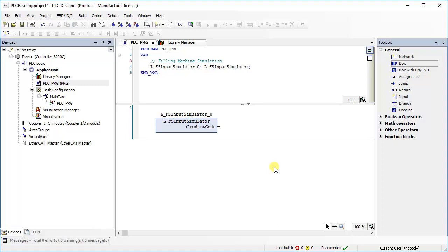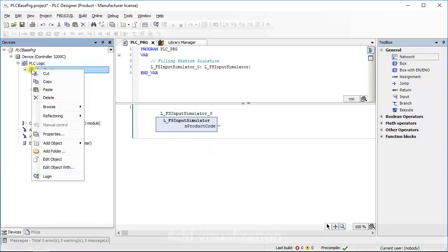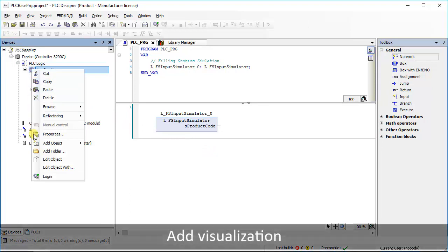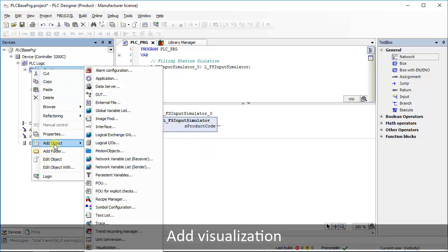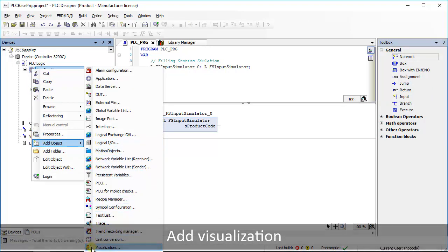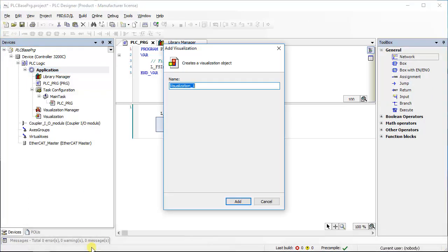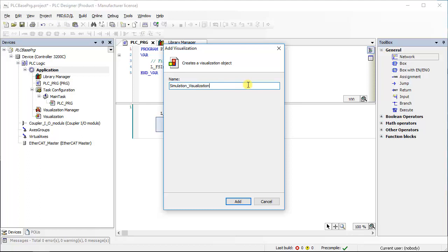You can also add visualization from the library in your project. Select application and go to project menu. Choose visualization under add object. A window will pop up. Give any desired name to the visualization object. Press add to add the visualization in the project.